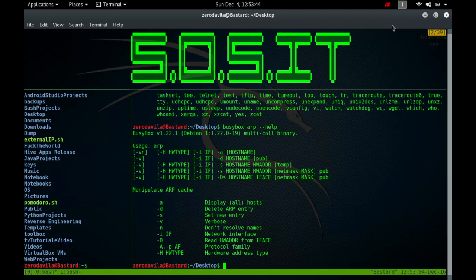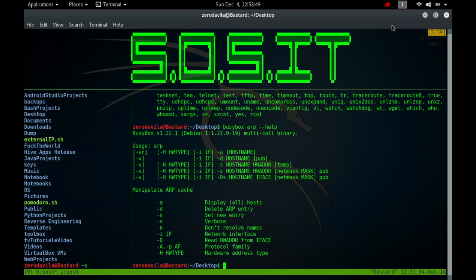ARP -s address hardware_address is used to set up a new table entry. The format of the hardware address parameter is dependent on the hardware class, but for most classes one can assume that the usual presentation can be used. For the Ethernet class this is 6 bytes in hexadecimal separated by colons.